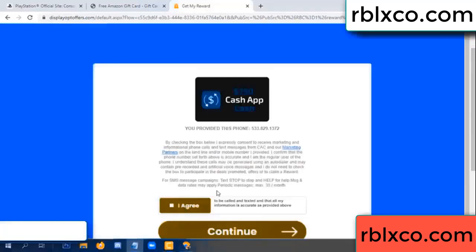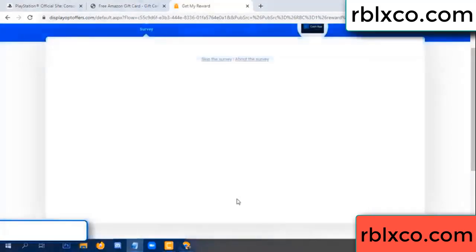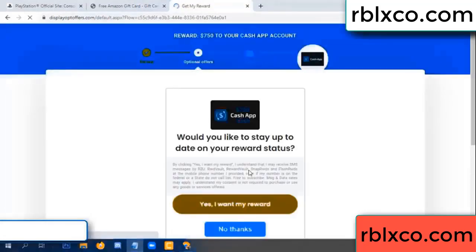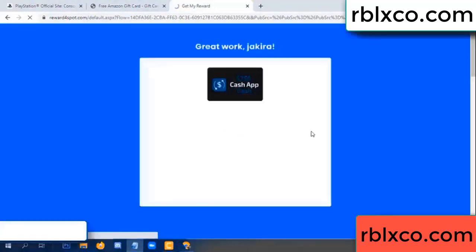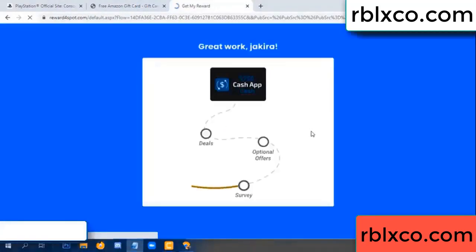I agree, continue. Yes — I want my reward. Yes, I want my reward. Survey done.